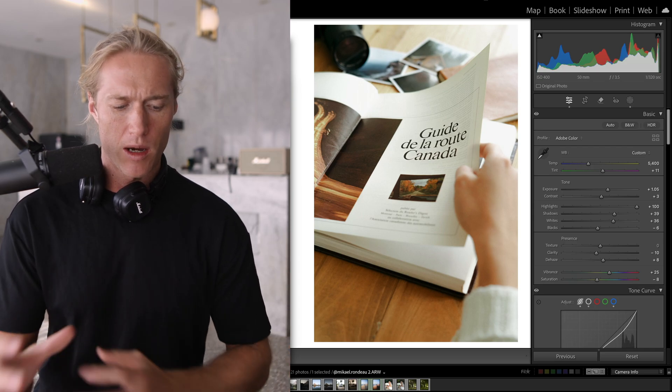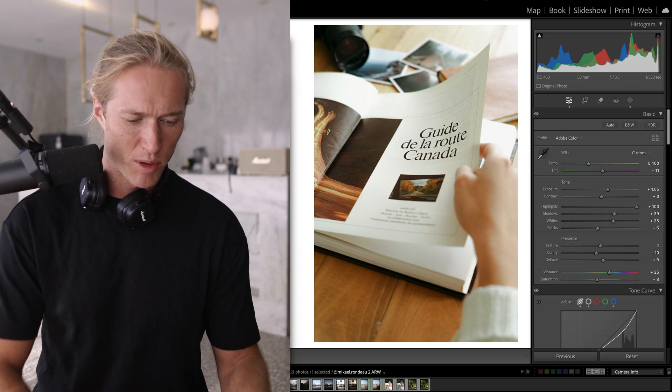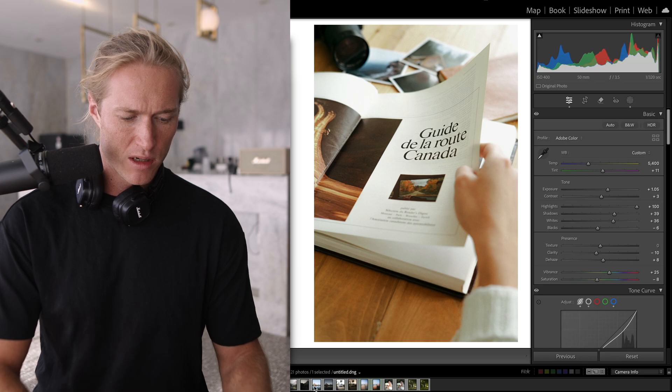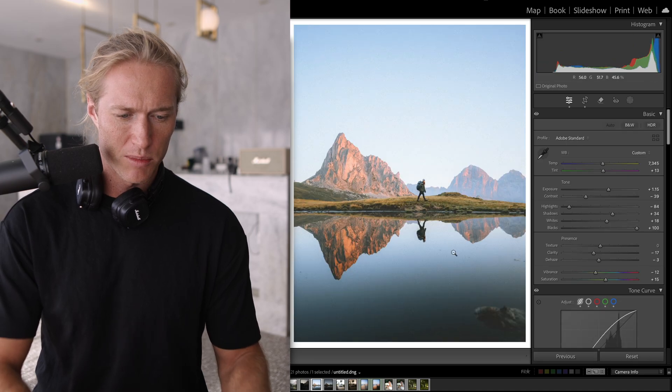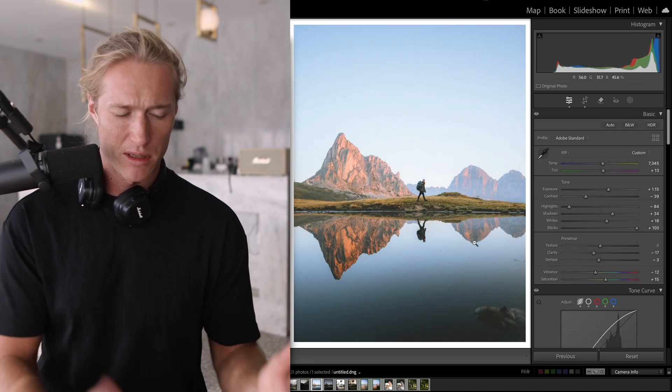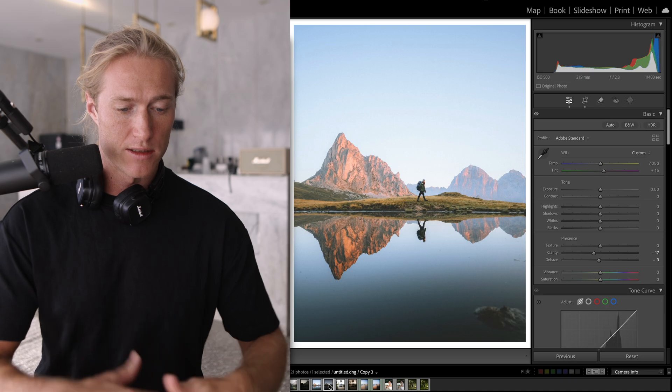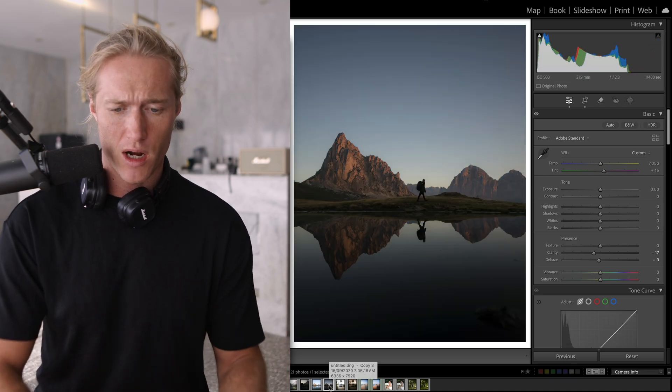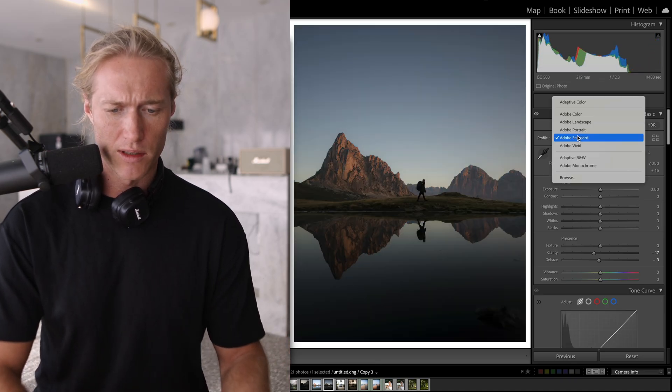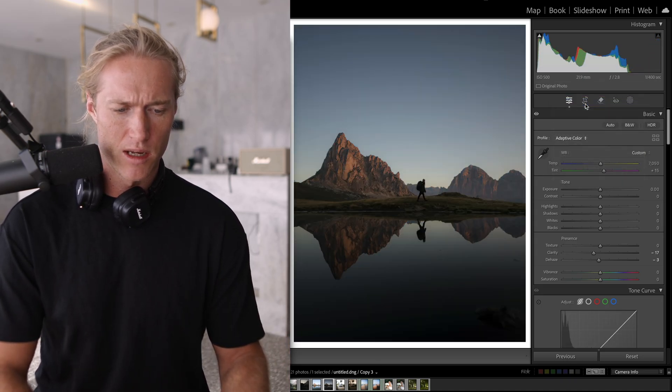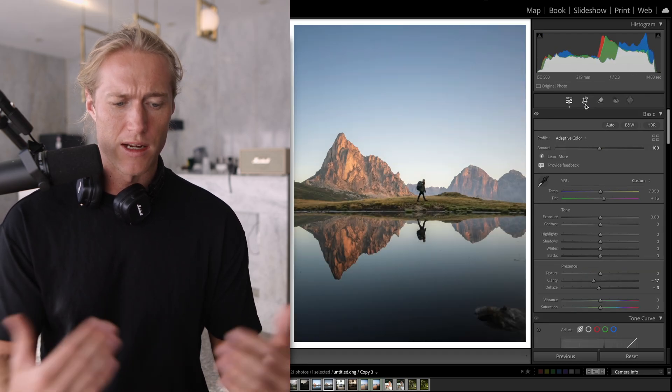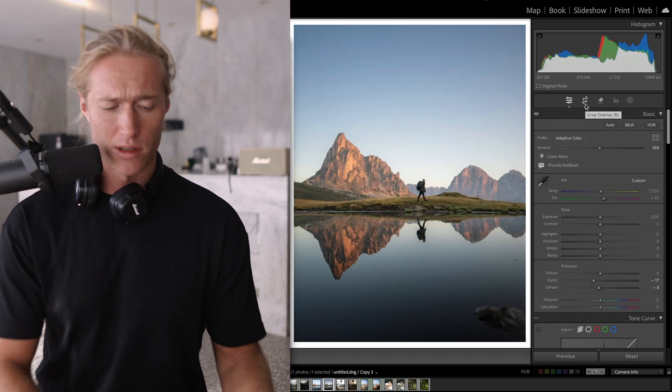So for example, this is the final edited image from another guest editor. Here's the original, exposing for those highlights. All we have to do is hit Adaptive Color and now we're in a really good starting point.